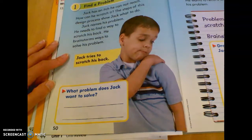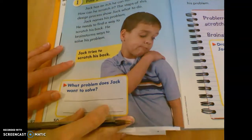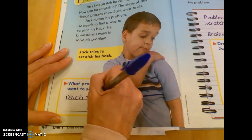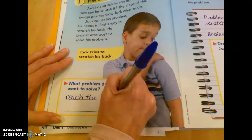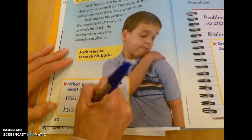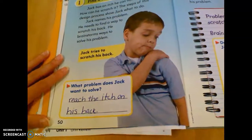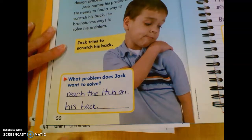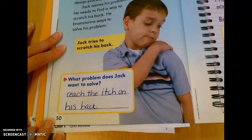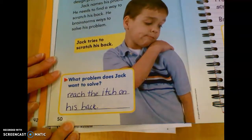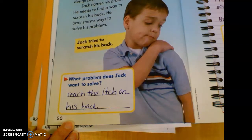Collins answers: he's trying to reach the itch on his back. So that's the problem. We're going to write: reach the itch on his back. Those are all really short words. That's what he's trying to do — he's trying to reach the itch on his back. Write that sentence: reach the itch on his back. That's the problem he's trying to solve.